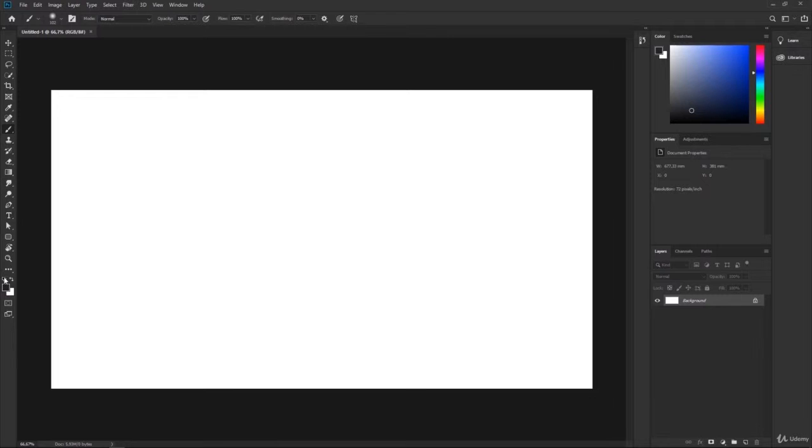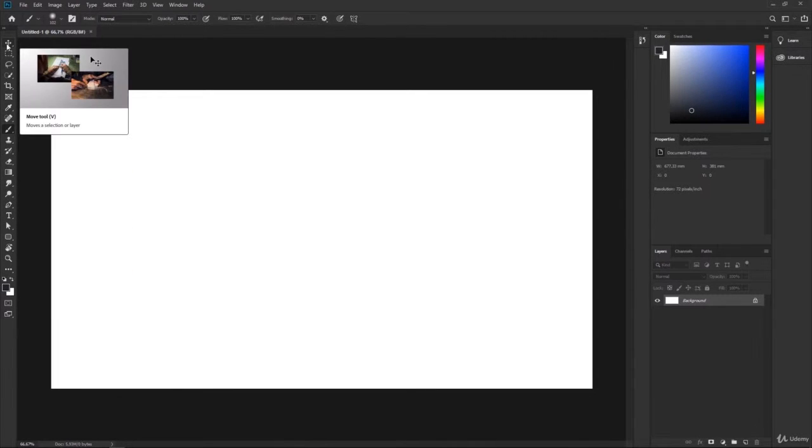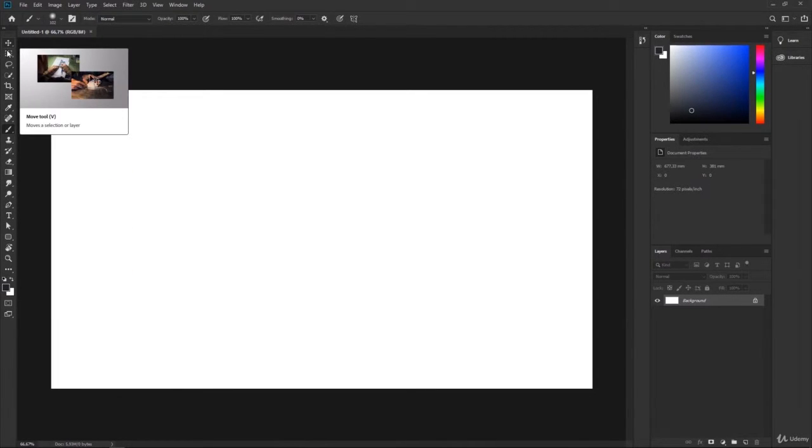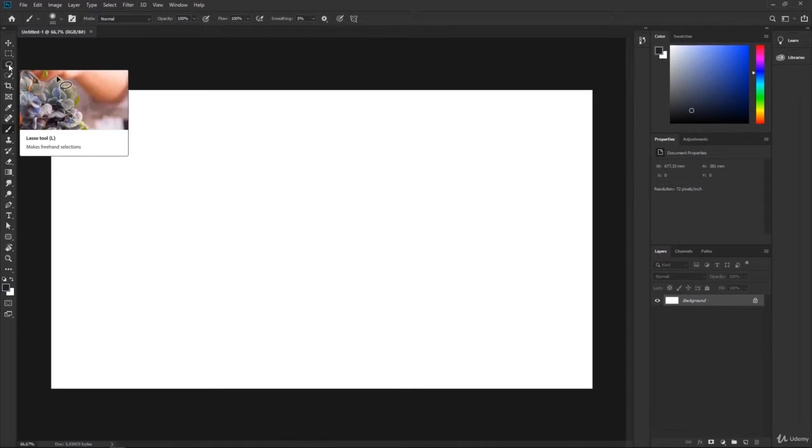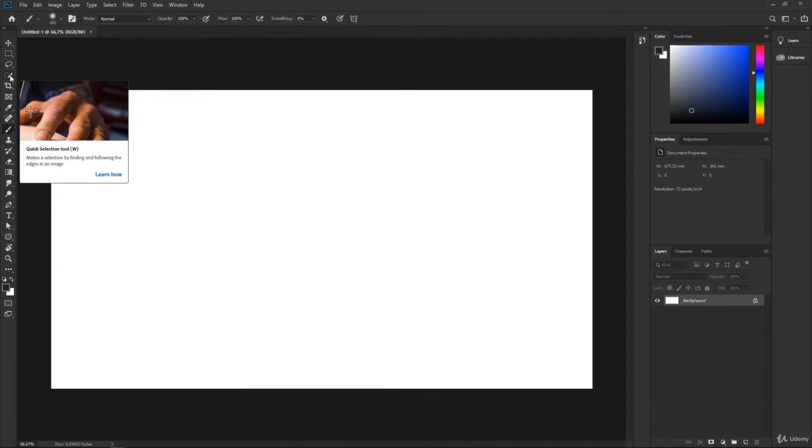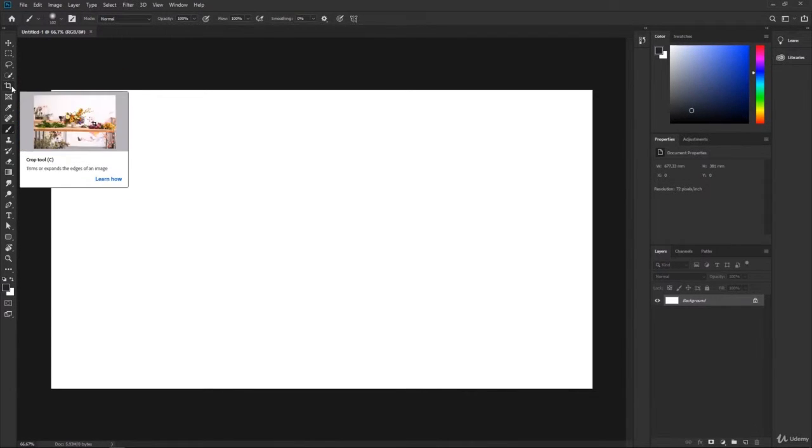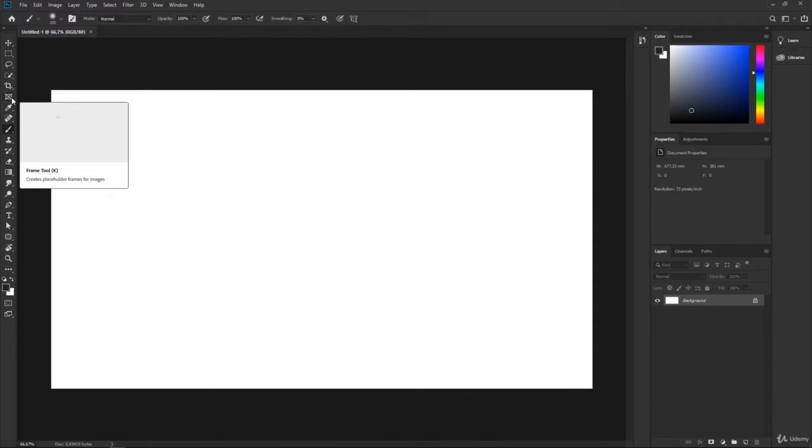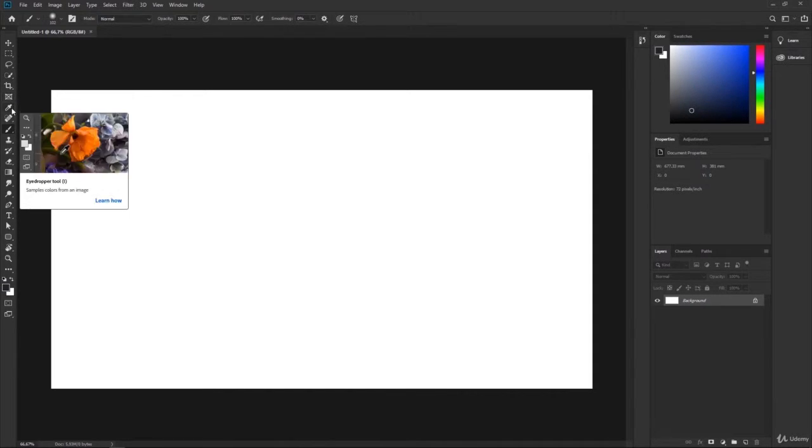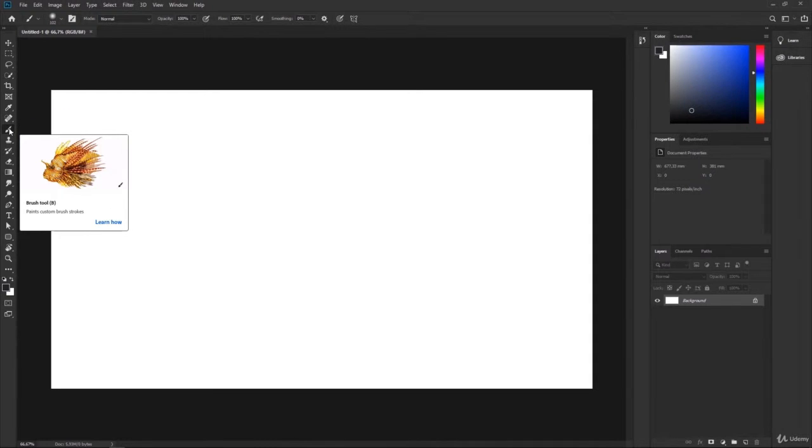When we hover with our mouse over the different icons, it's very nice in the newer version of Photoshop that we can actually see examples of what to do with the tool, and that gives you quite quick access. Now we are just going to focus on the brush tool, which is that one.